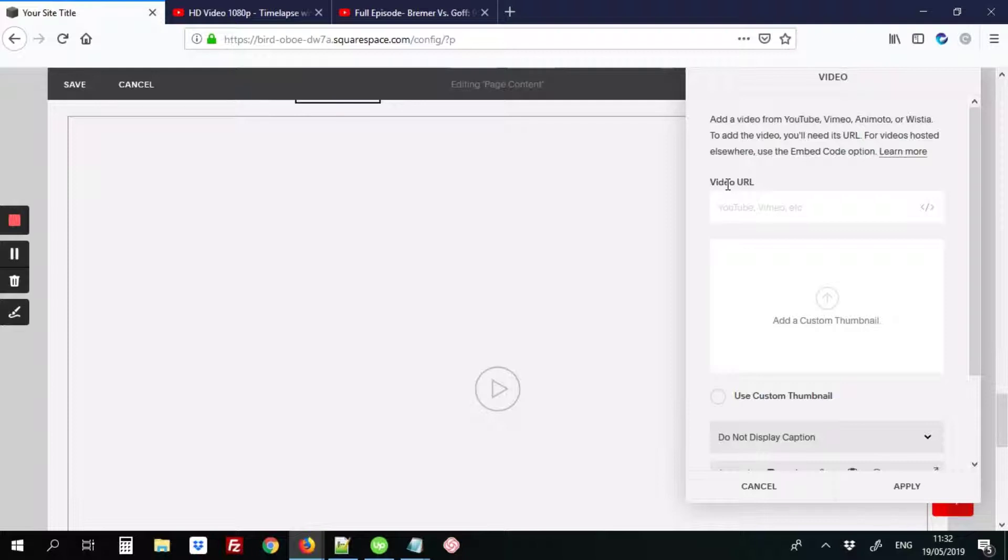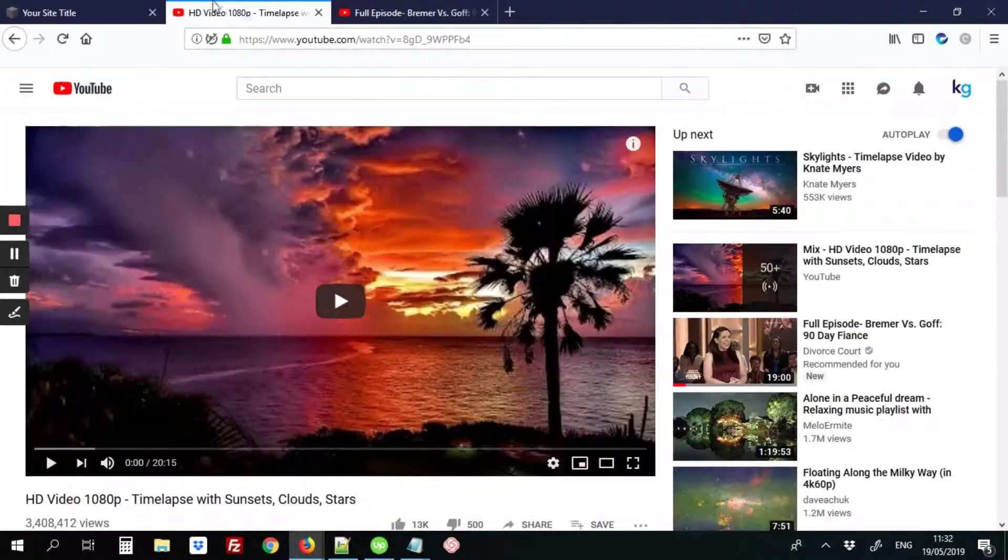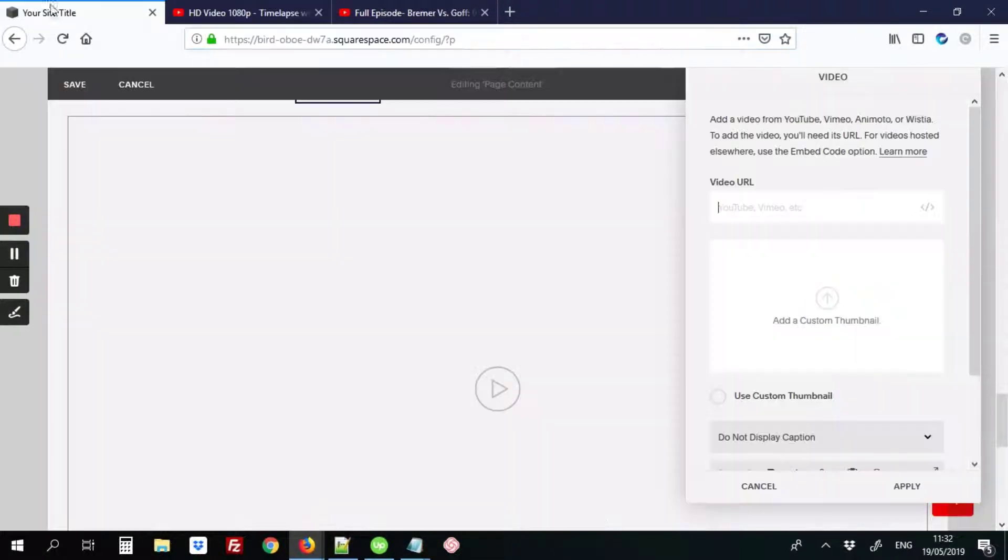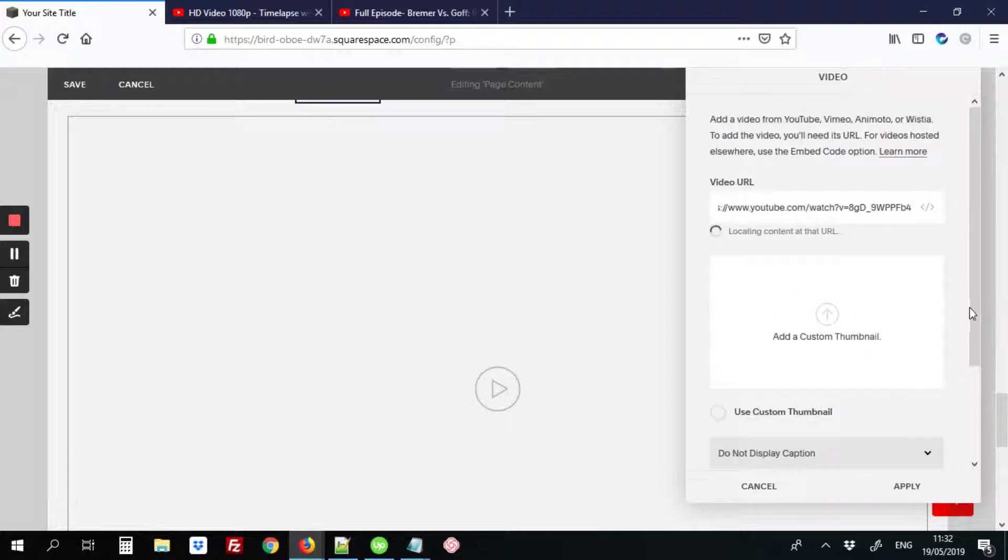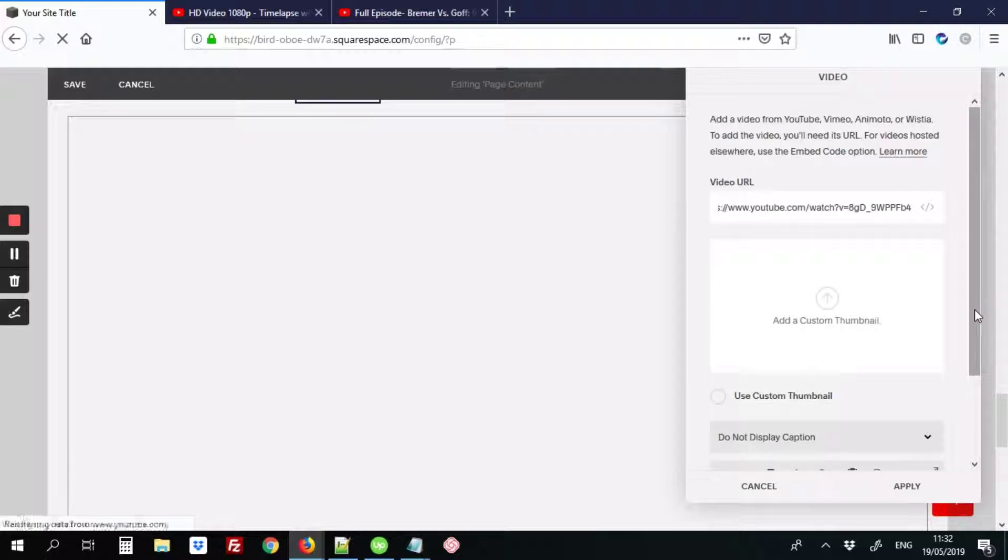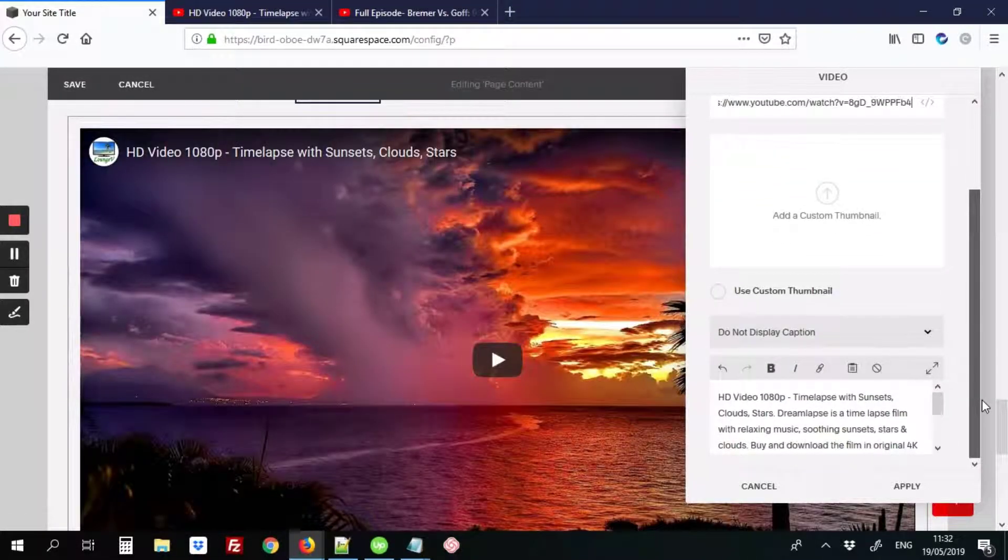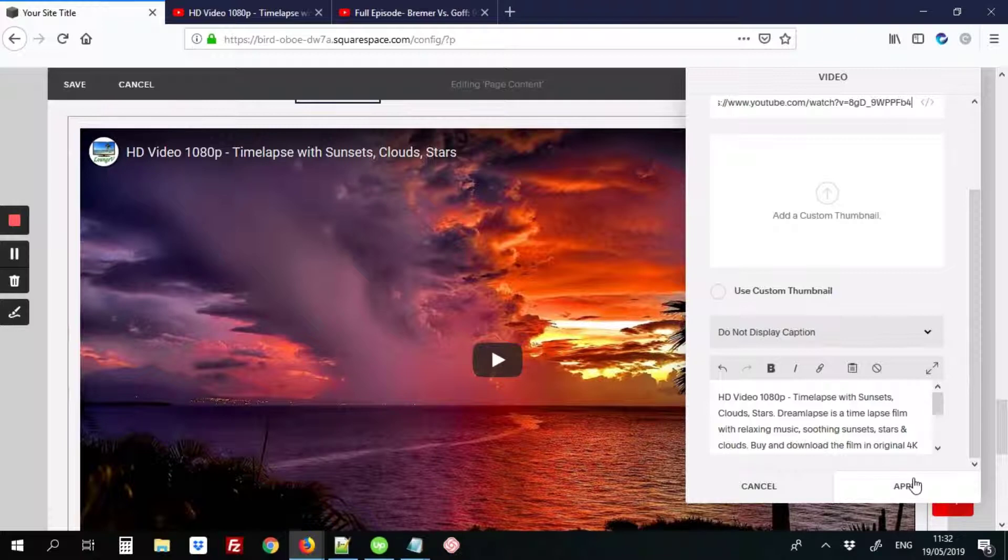So the first step would be to include the video URL. So we're just going to copy it from here and paste it in, and we'll just hit play.